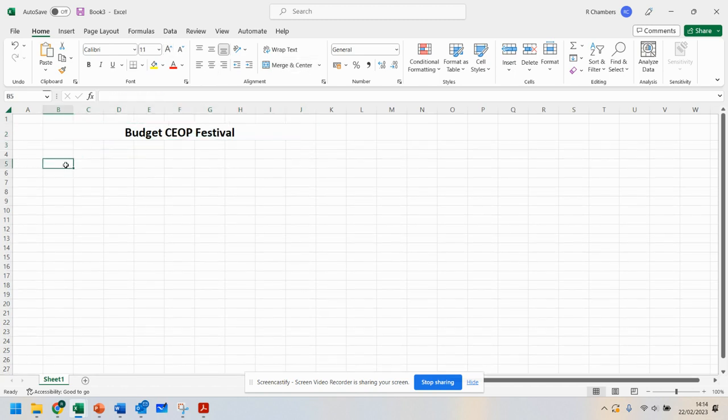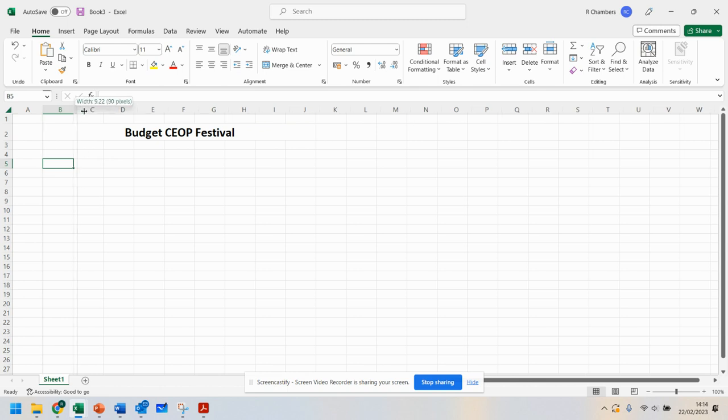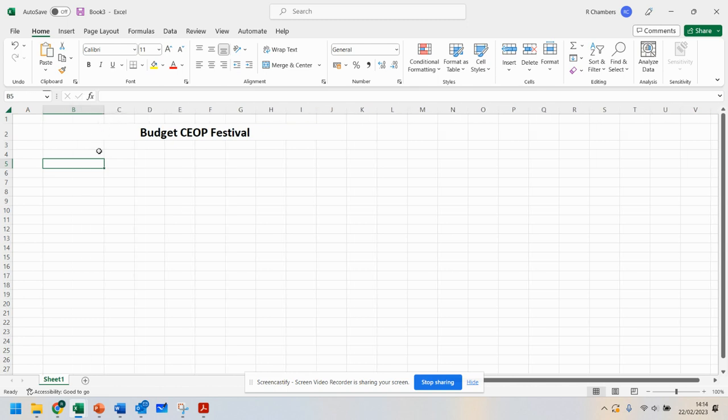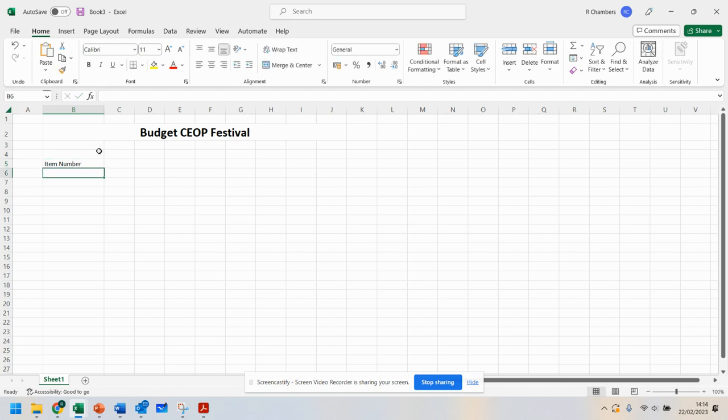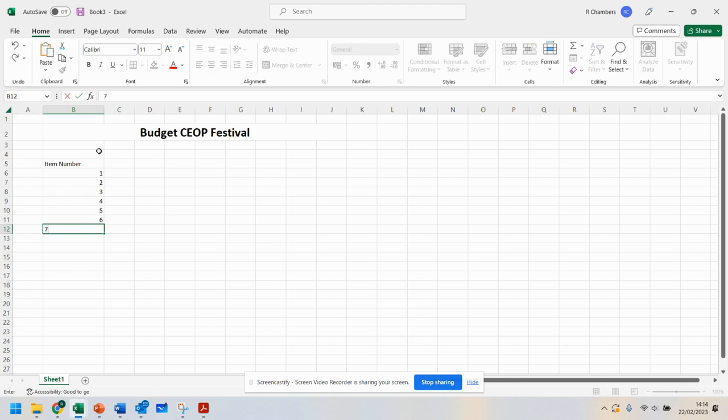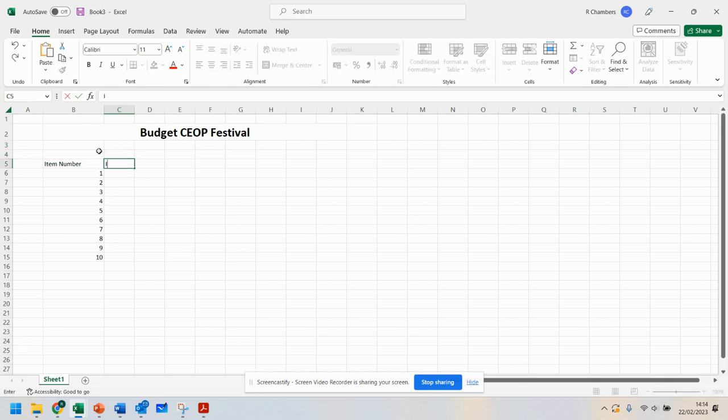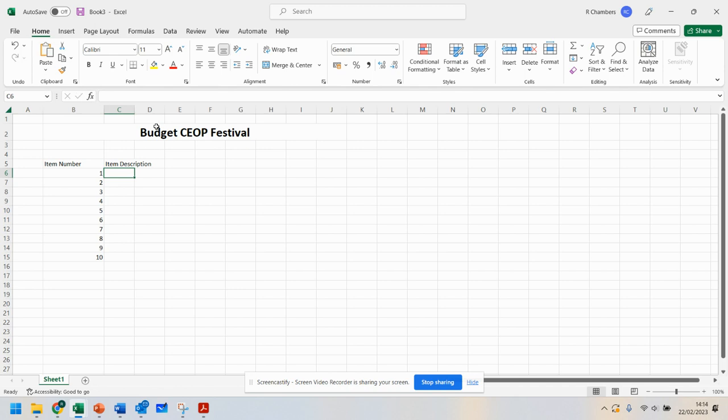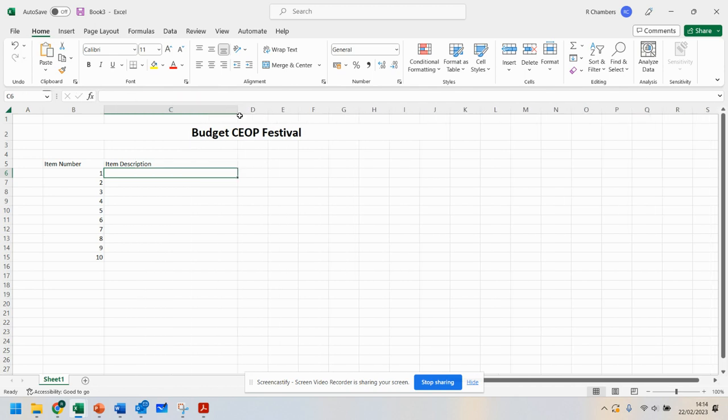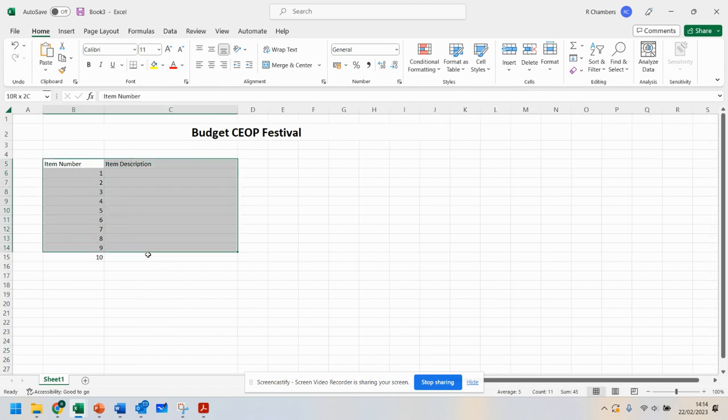There are going to be a number of different items you'll need for your festival. You're going to have the item number. With this, we can just say 1, 2, 3, 4, 5, 6, 7, 8, 9, 10. Then you're going to have item description, and in this description, you'll describe what the item is.